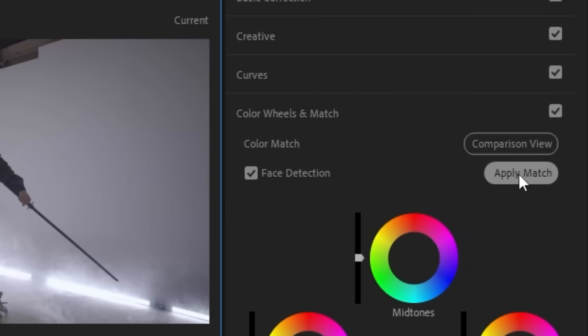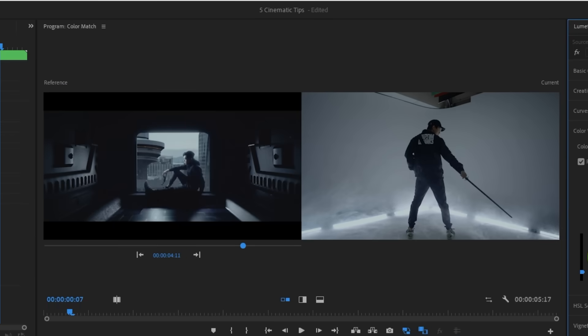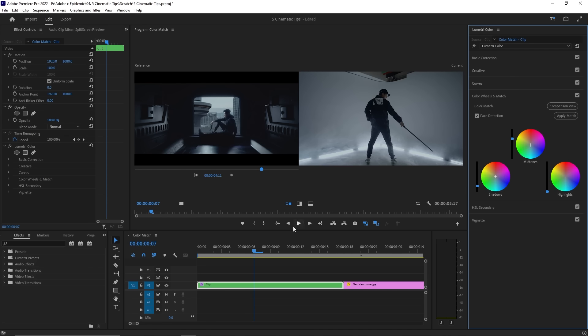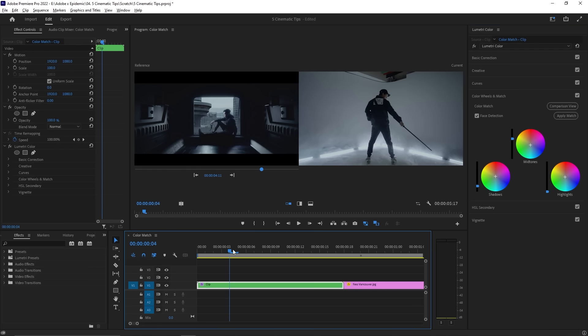All you have to do is click one button for Lumetri to do the bulk work, and that's the apply match button. Just like that, our footage already has a gritty futuristic vibe. Some fine adjustments might be needed, but that is how quick it is to get your cinematic look.